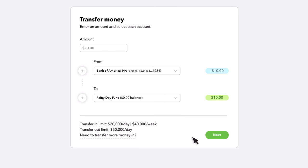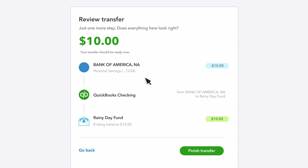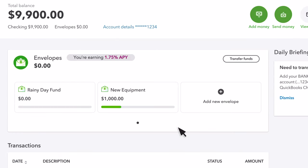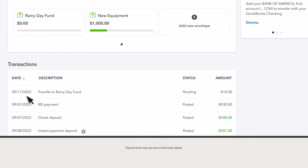Now, select Next. Then, review the details to be sure everything looks right. If you need to make any changes, select Go Back. When you're ready, select Finish Transfer, and we'll confirm the details. Transfers made from your QuickBooks Checking account will appear in your envelope instantly. Transfers made from another bank account may take up to five days to appear in your envelope.